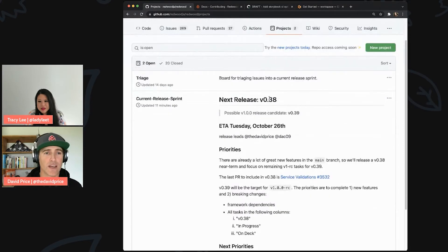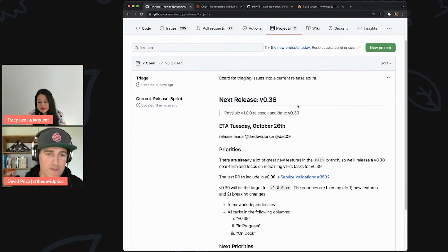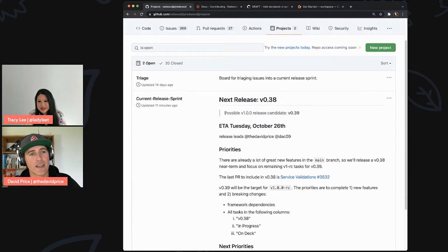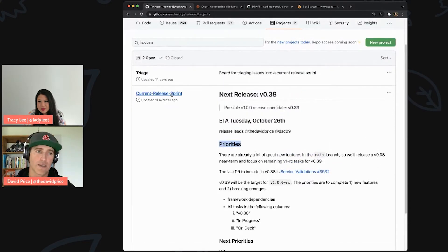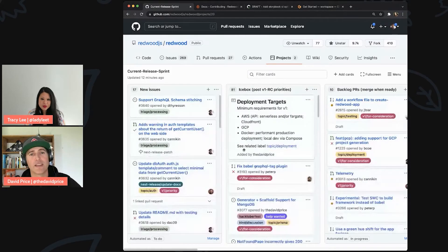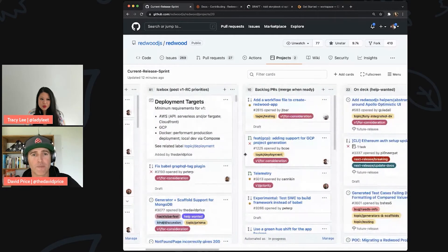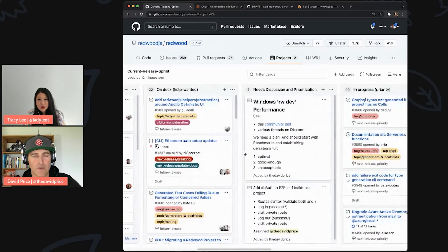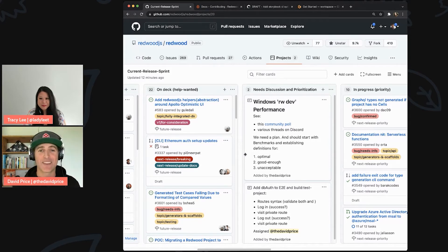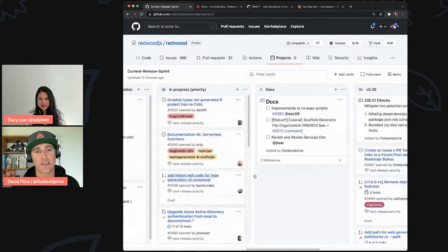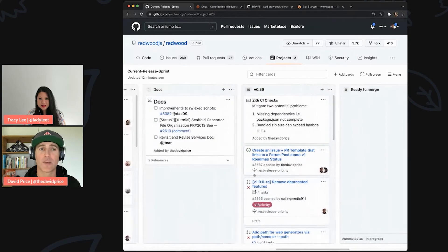Here is our GitHub Projects board. We update this regularly — it's not my favorite tool in the whole world but it's the best way to let everyone know where the project is and what we're working on. You can see the next release, version 38, was due out yesterday — I'm drafting release notes right after this. It shows the v1 release candidate priorities. And you can click in for a live project board — like the core team's Trello.